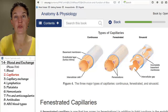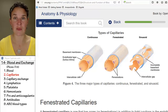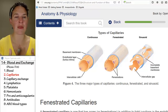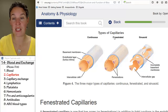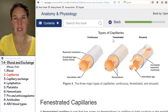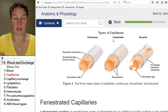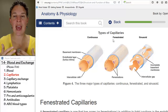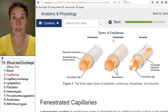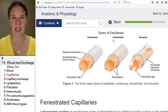Our next two flavors of capillaries are leakier. The middle leakiness is the fenestrated capillary. Fenestrated capillaries are more like sieves — they have holes in them that allow bigger things to get through.